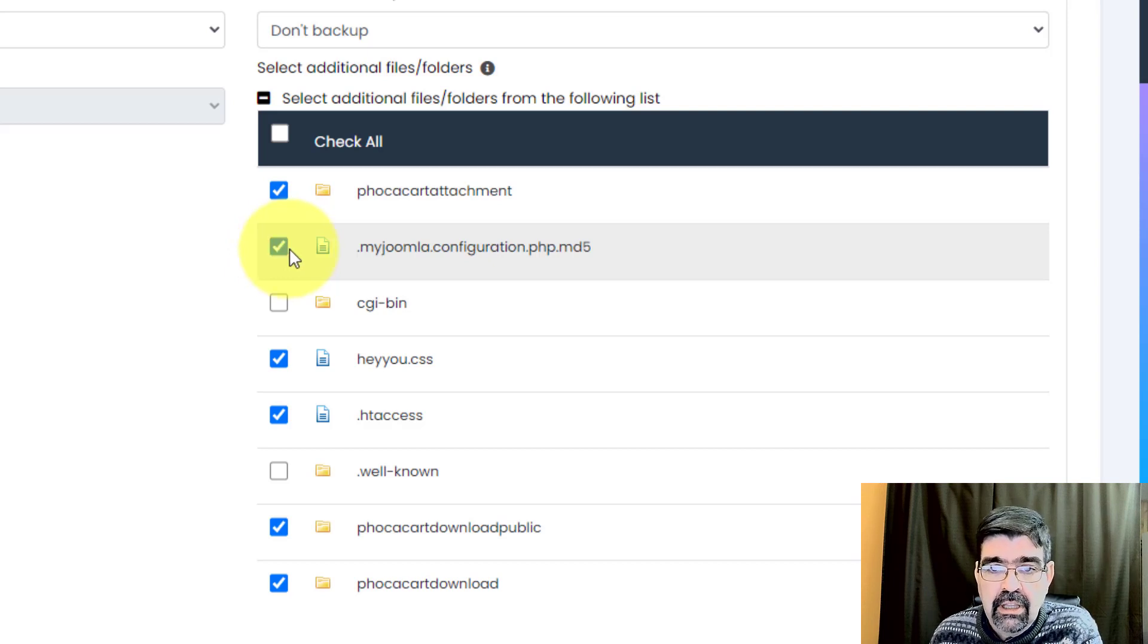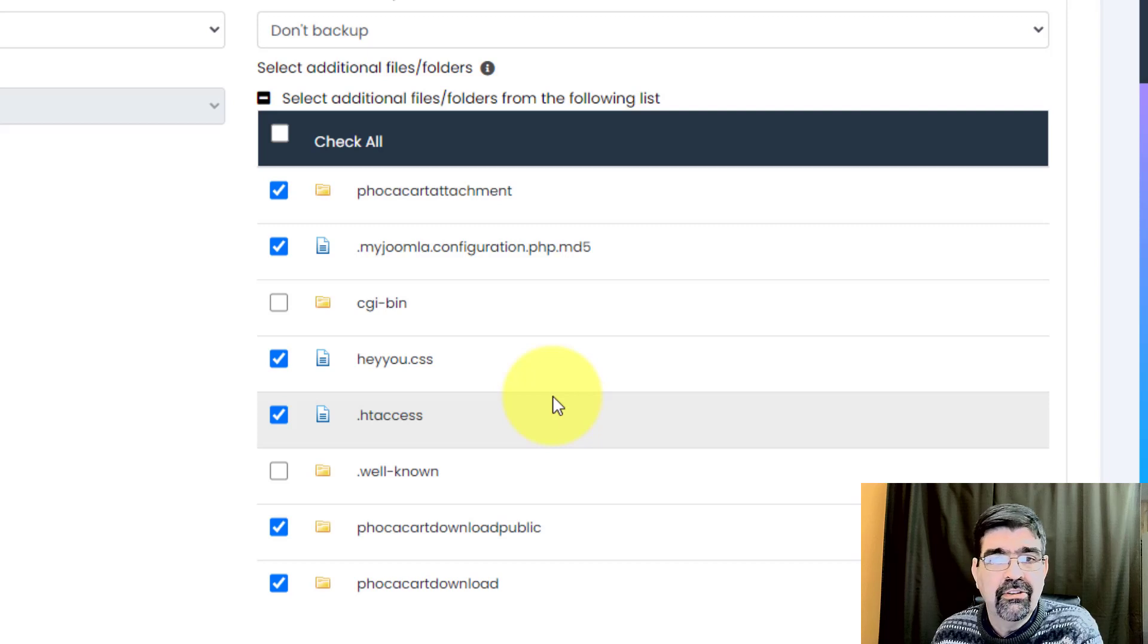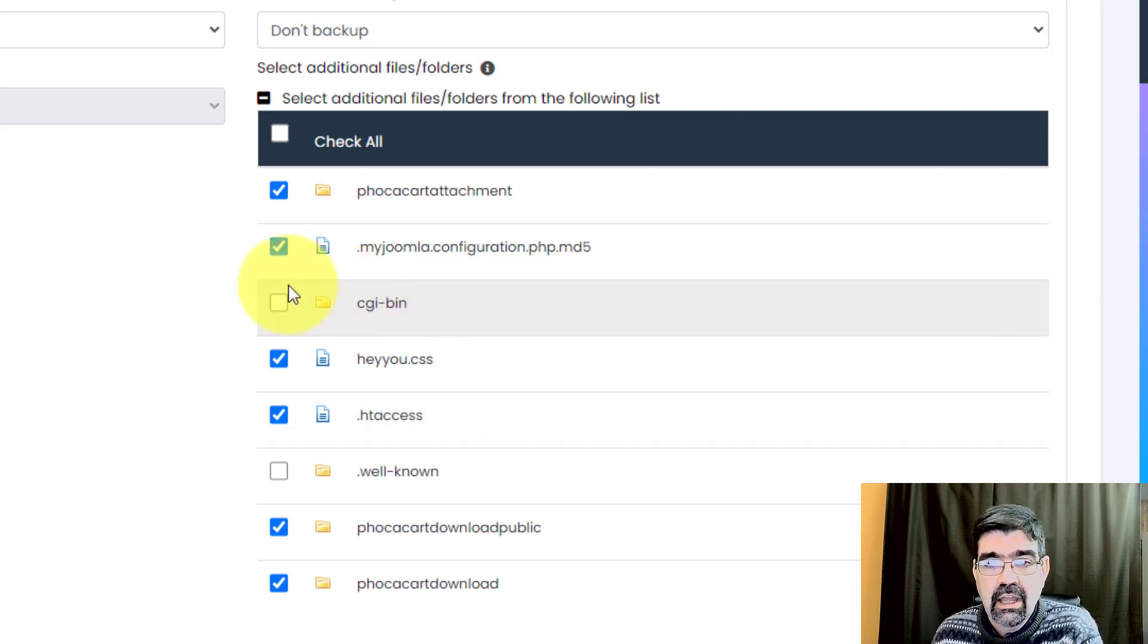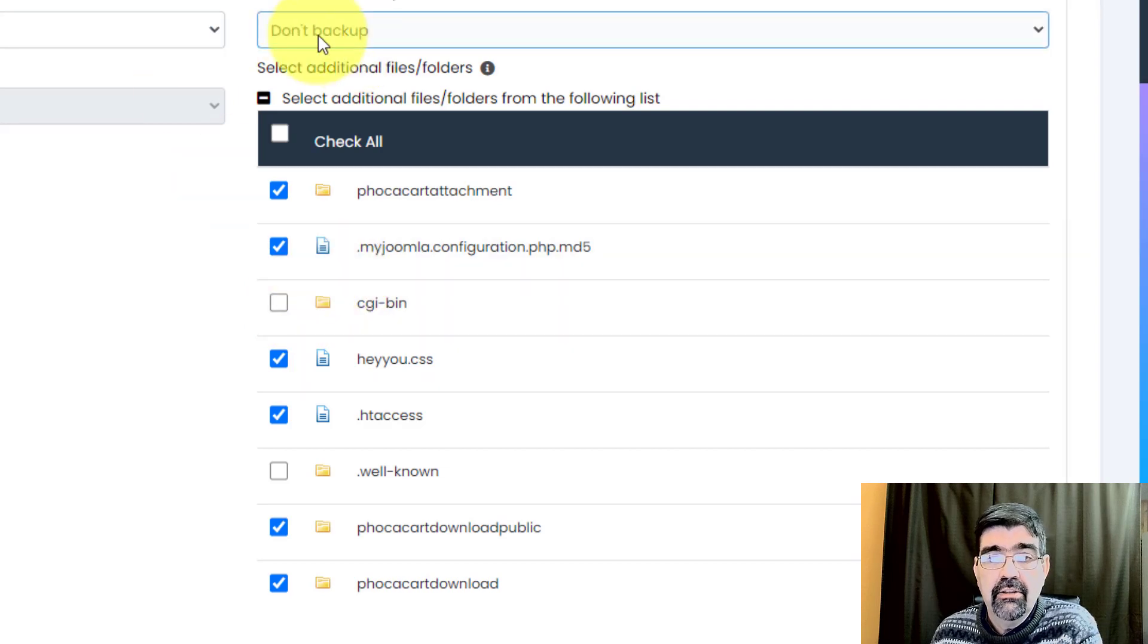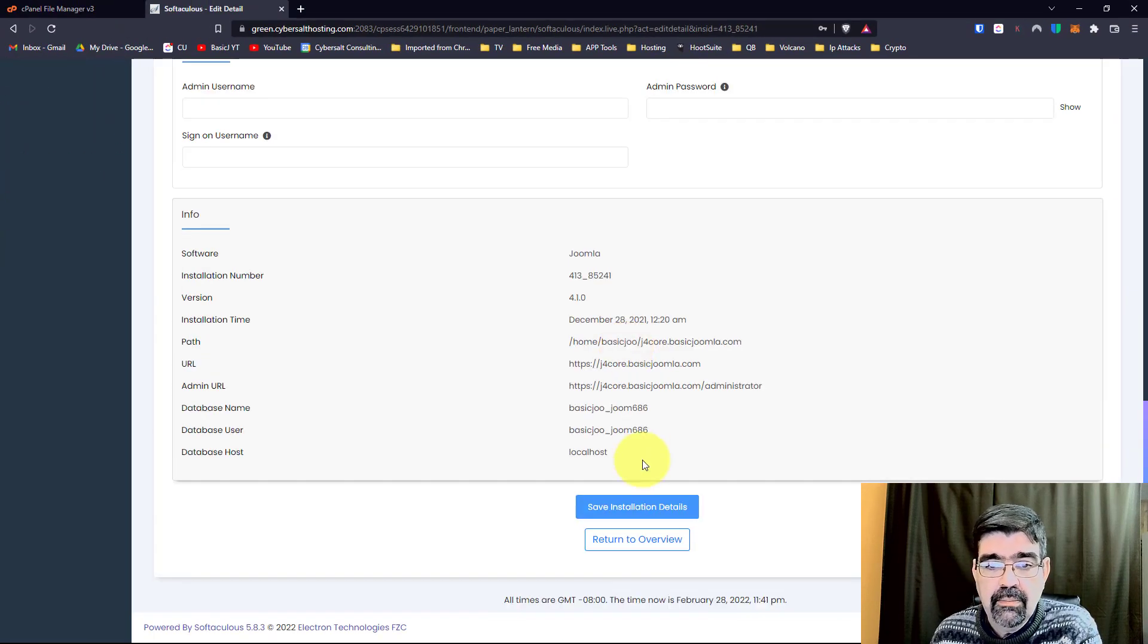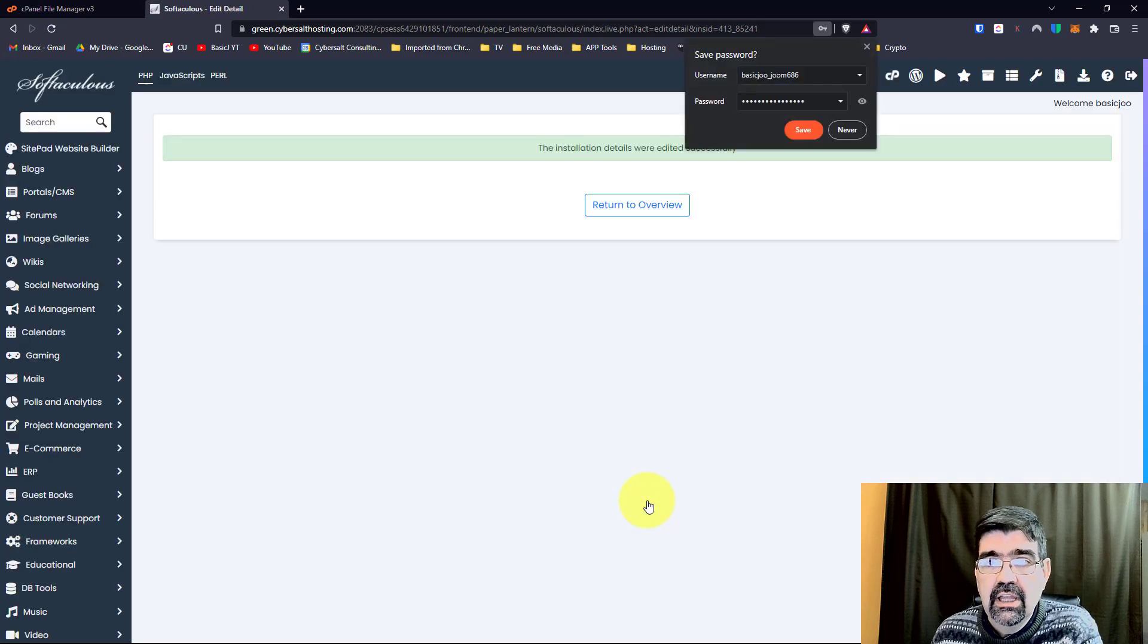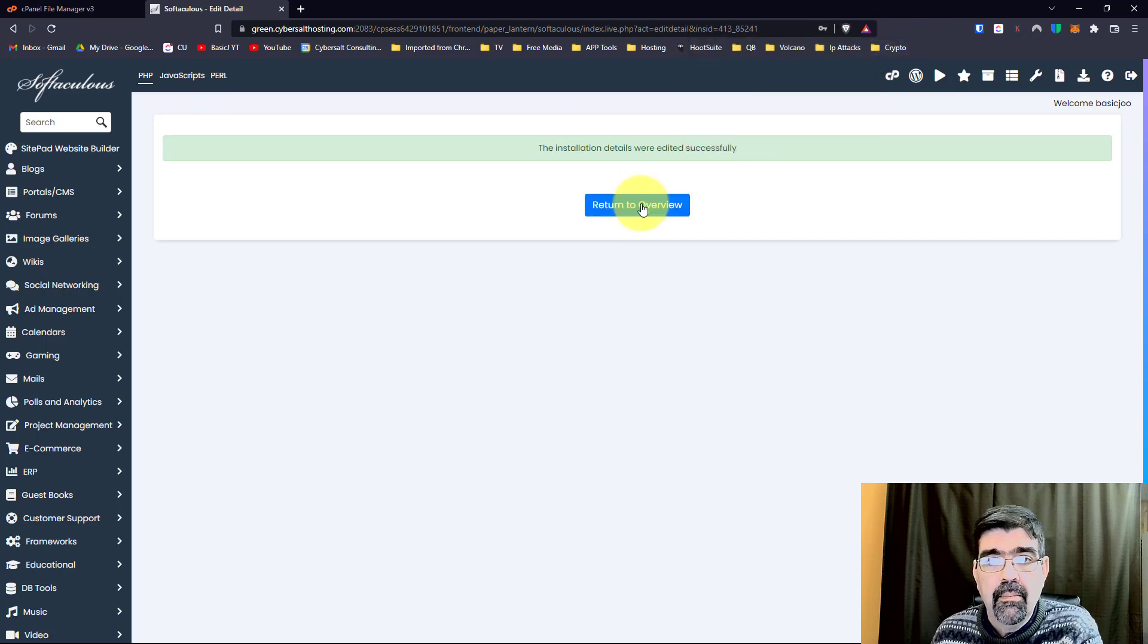Now, if I had some pictures I had uploaded to the root, or some notes that I didn't necessarily need in the staging site, I just wouldn't check those. Alright, now that we've checked the extras, we can go down to the bottom, save installation details, and we are good to go to make that copy.